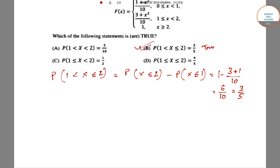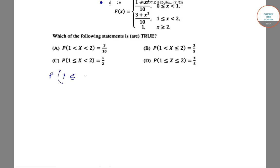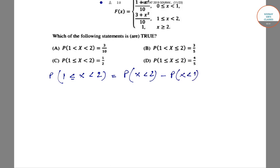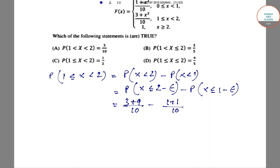For option C, P(1 ≤ X < 2), we write it as P(X ≤ 2 minus epsilon) minus P(X ≤ 1 minus epsilon). This gives (3 + 4)/10 minus (1 + 1)/10, which equals 5/10 = 1/2. Hence option C is also correct and true.